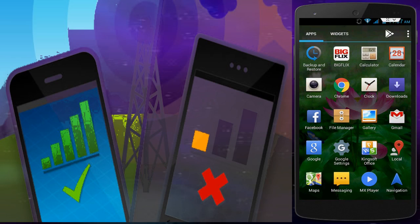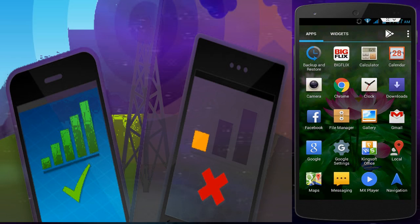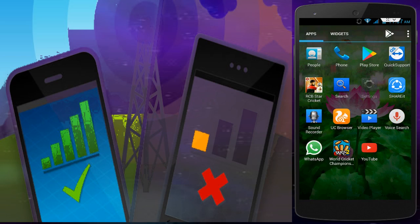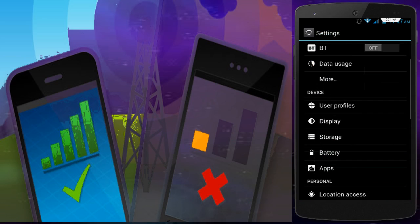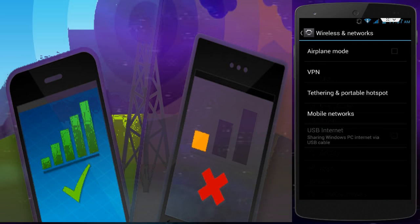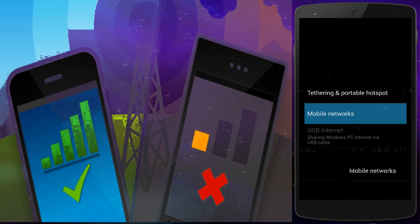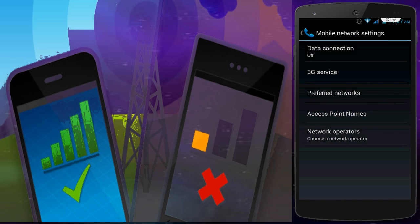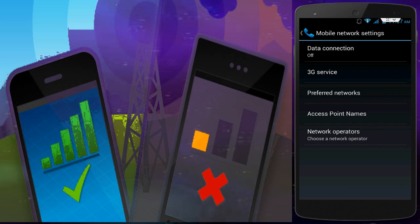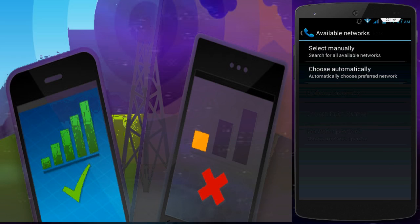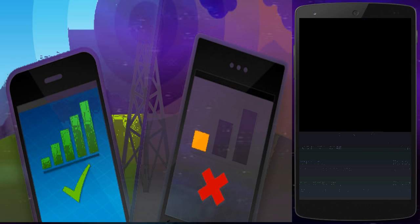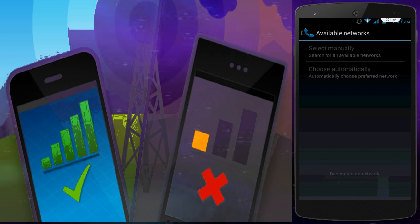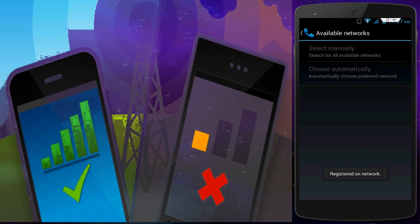The third step is this: Go to your phone settings. In the phone settings, tap on More, and here tap on Mobile Network, then tap on Network Operators. Here, tap on Choose Automatically.